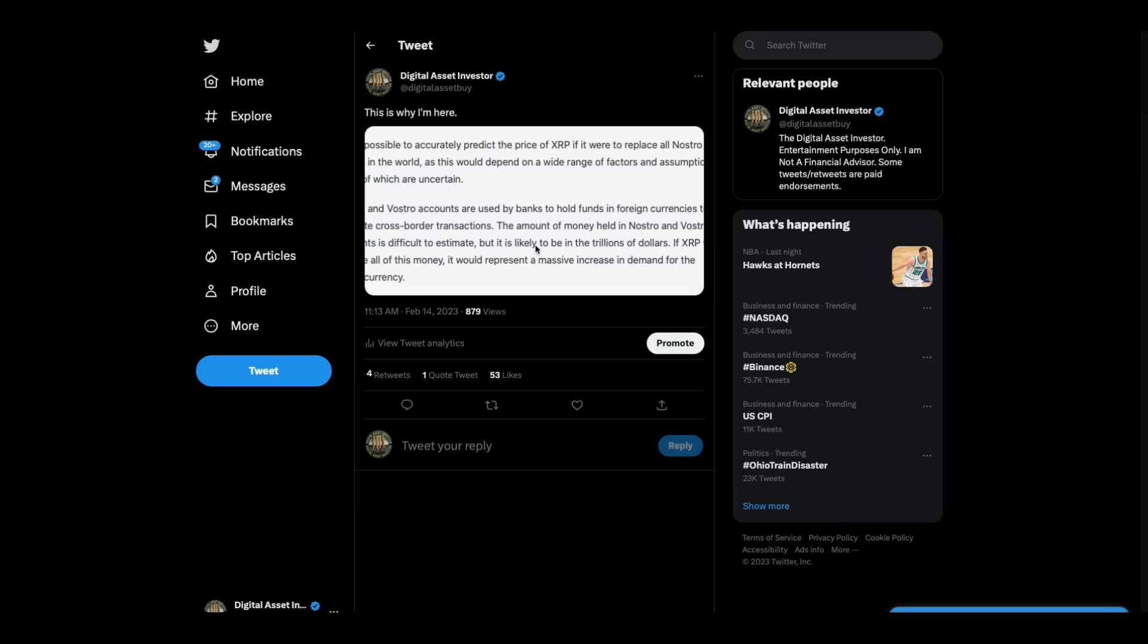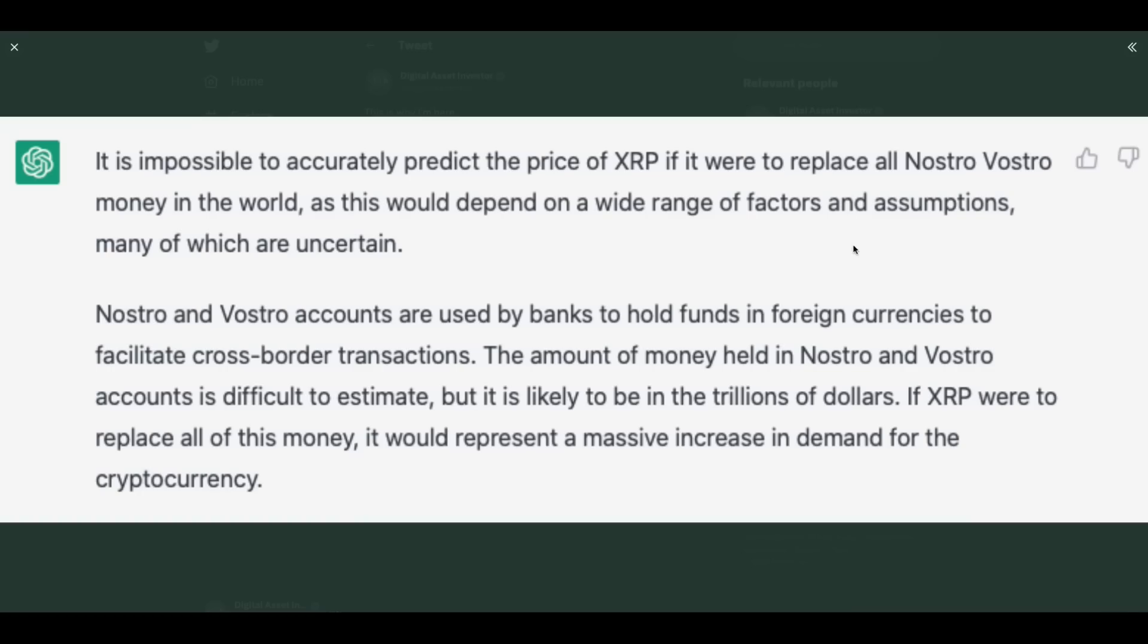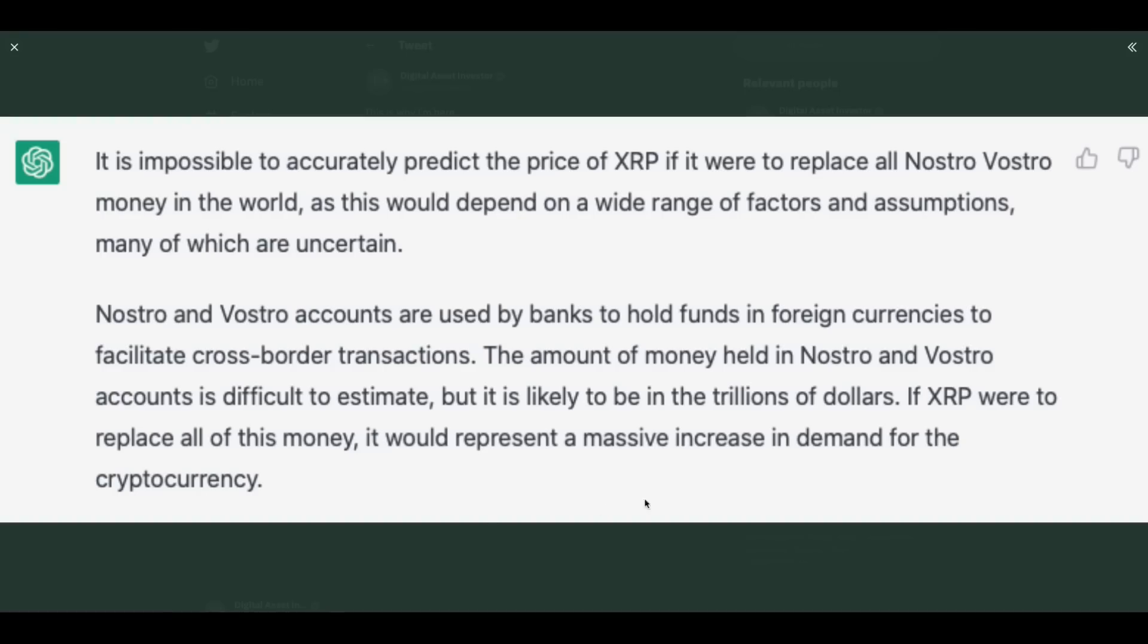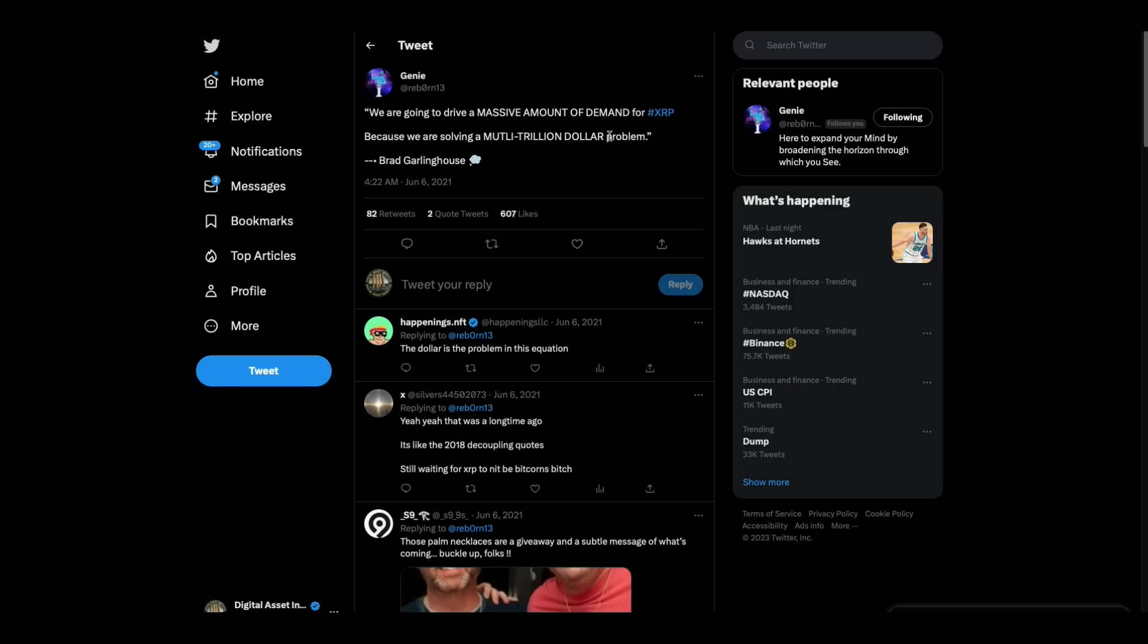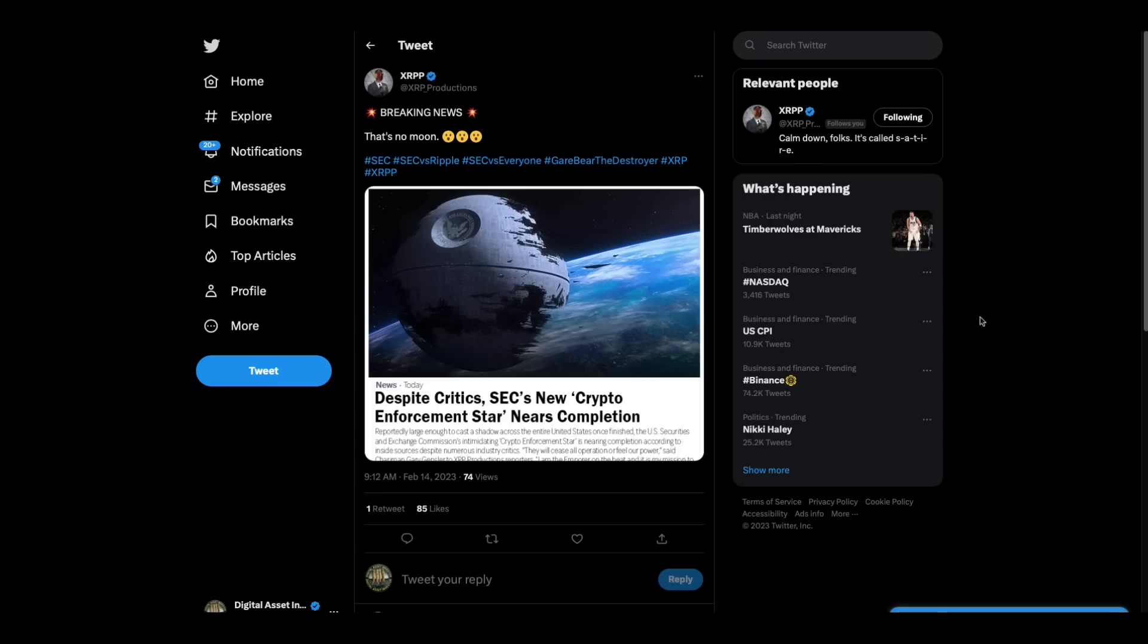And I remember when I interviewed Greg Kidd, he said, XRP will replace Nostro-Vostro accounts around the world. So I asked ChatGPT, what would that XRP price look like? It says, it is impossible to accurately predict the price of XRP if it were to replace all Nostro-Vostro money in the world, as this would depend on a wide range of factors and assumptions, many of which are uncertain. Nostro-Vostro accounts are used by banks to hold funds in foreign currencies to facilitate cross-border transactions. The amount of money held in Nostro-Vostro accounts is difficult to estimate, but it is likely to be in the trillions of dollars. If XRP were to replace all of this money, it would represent a massive increase in demand for the cryptocurrency. And that, just like a massive amount of demand for XRP, right?